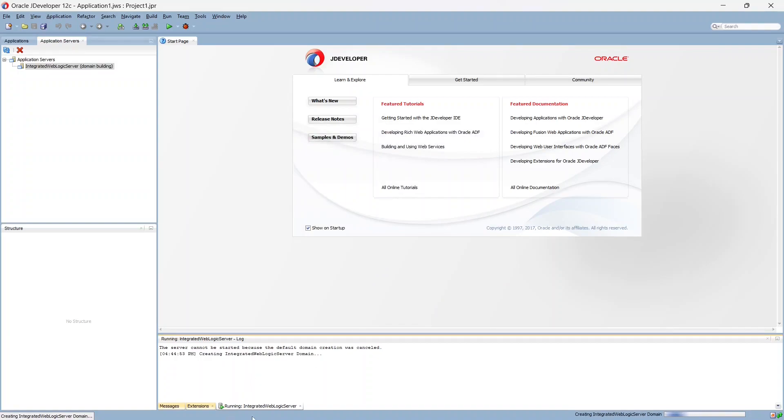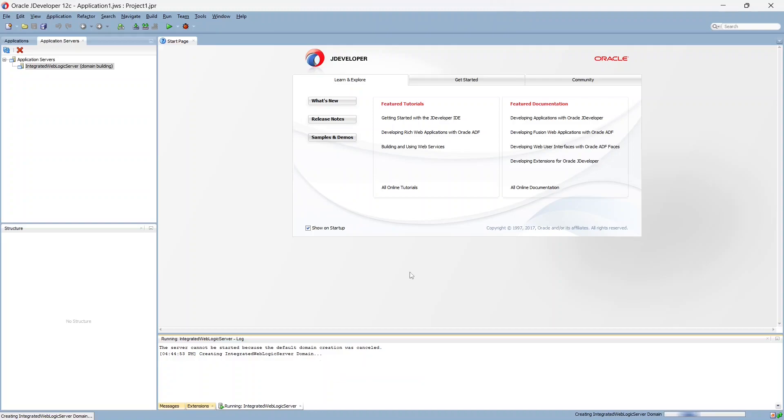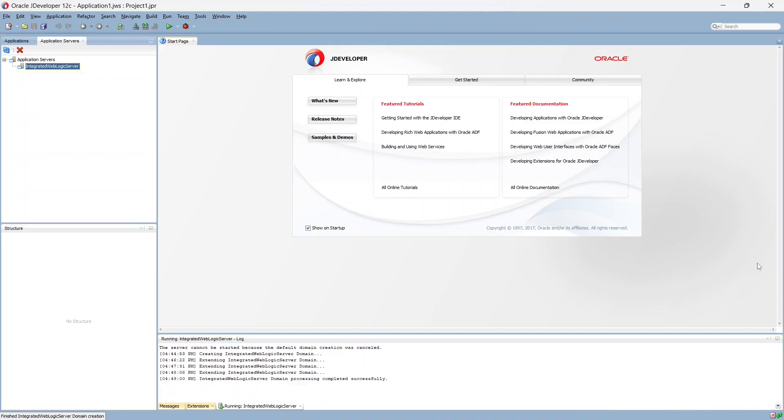And here as you can see it says running integrated weblogic server. So it is now creating the domain. So let's just wait for some time. Okay as you can see it took around four minutes and our service, our domain is configured properly.